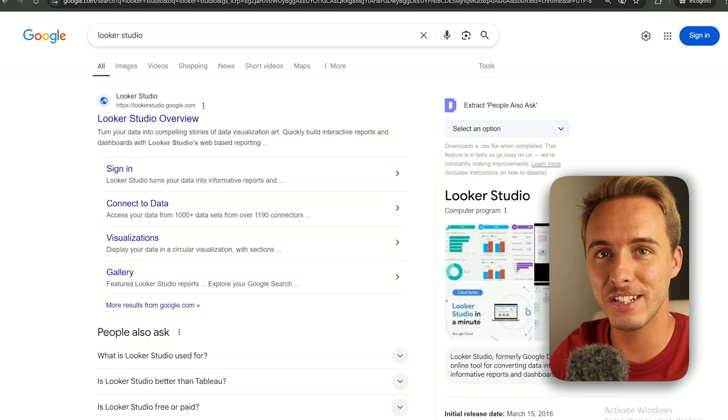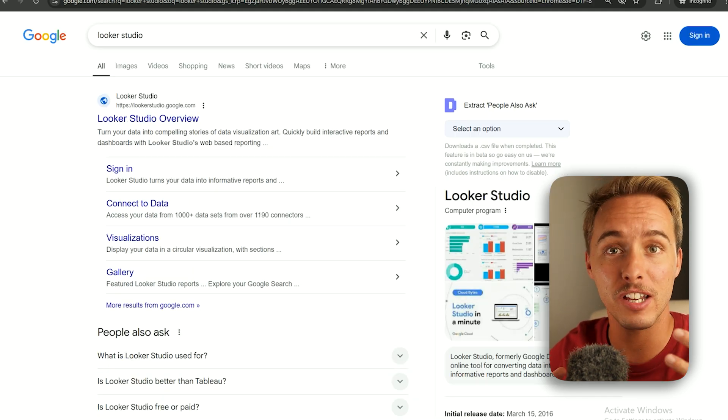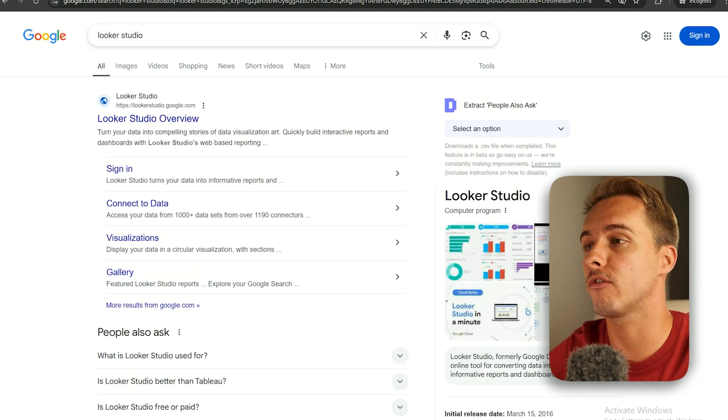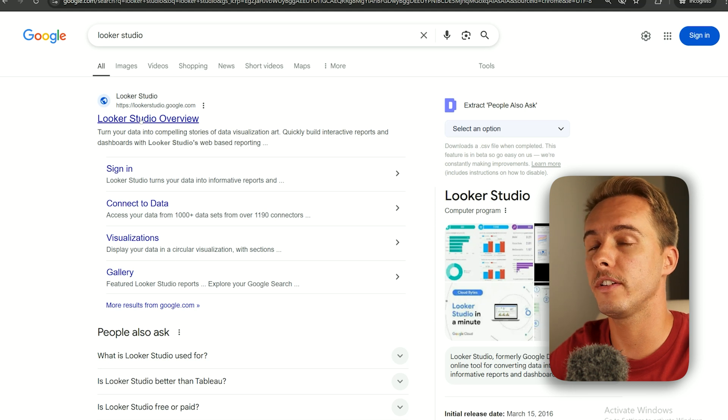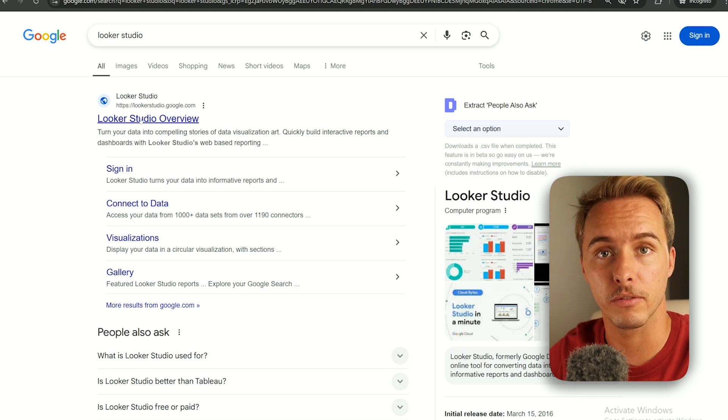As well as Looker Studio — that's where the report will be created. You go in there and create an account.